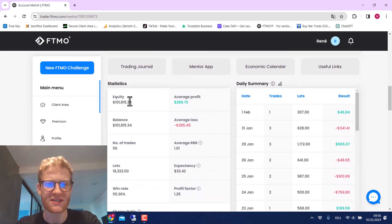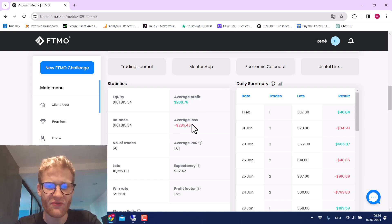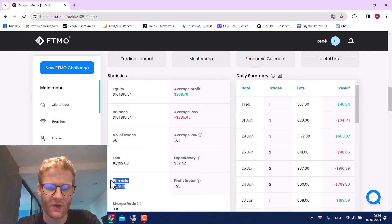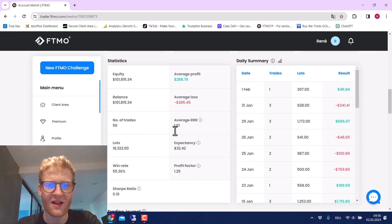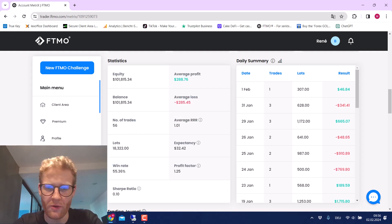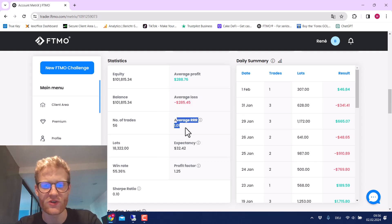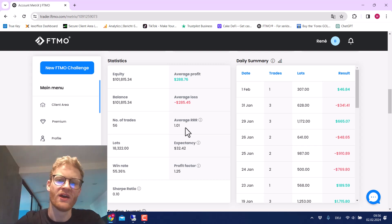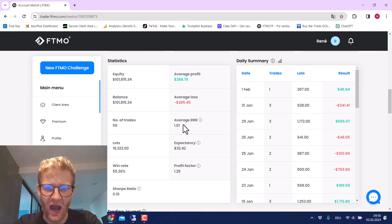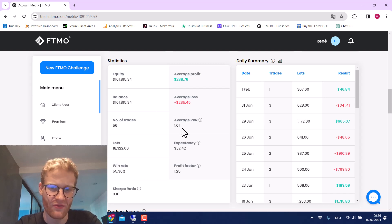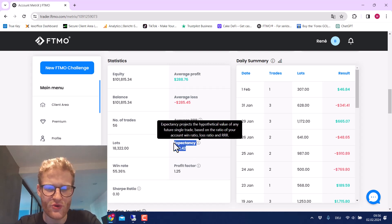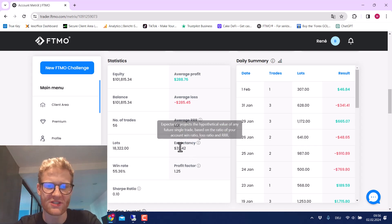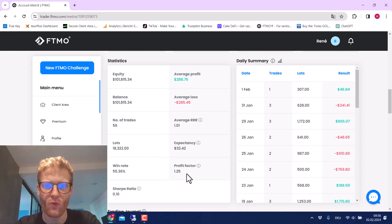Looking at the statistics: the average profit per trade is $288 and the average loss is $285. We should win more trades than we lose, and we can confirm that. We have 56 trades in total and the average risk-reward calculated by FTMO is 1.01 — that's the realized risk-reward ratio. In fact, the true risk-reward is much higher because we have no take profit, so on a really good day we can generate 5x or 10x the risk. Expected profit per trade right now is $30, and the profit factor is a really good 1.25.